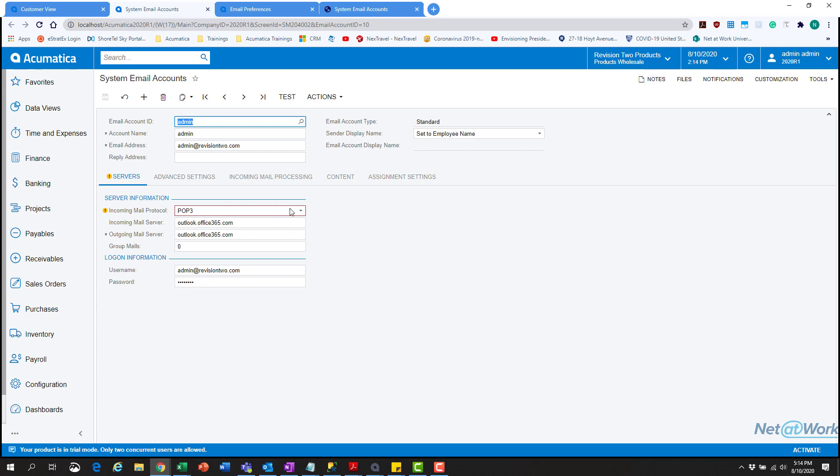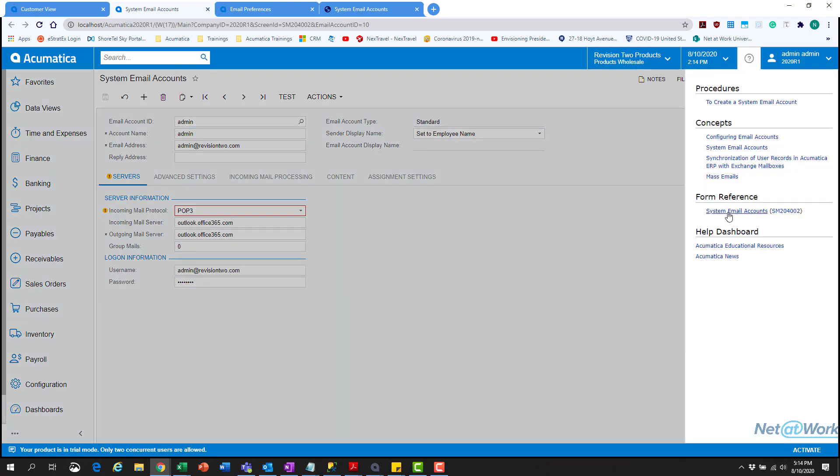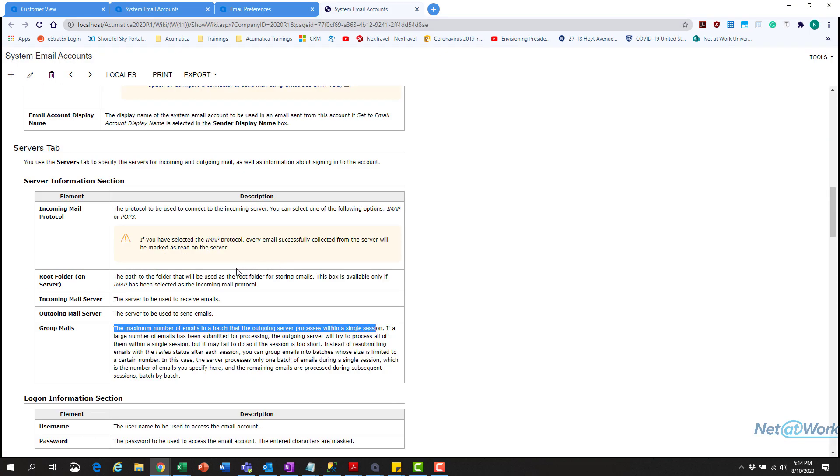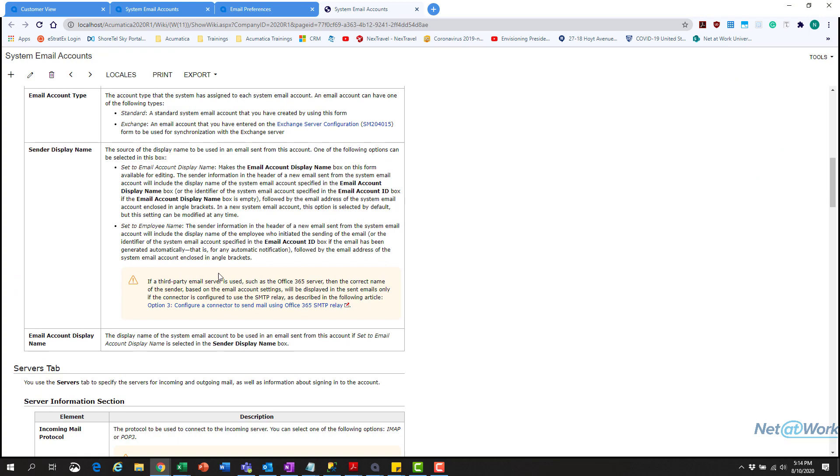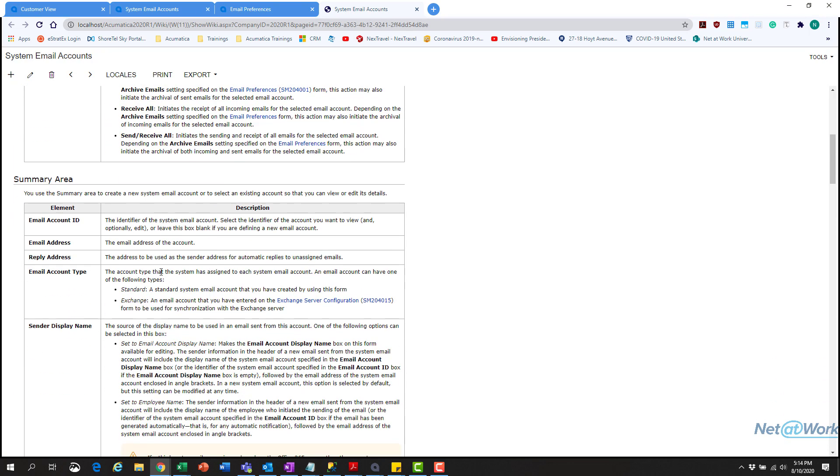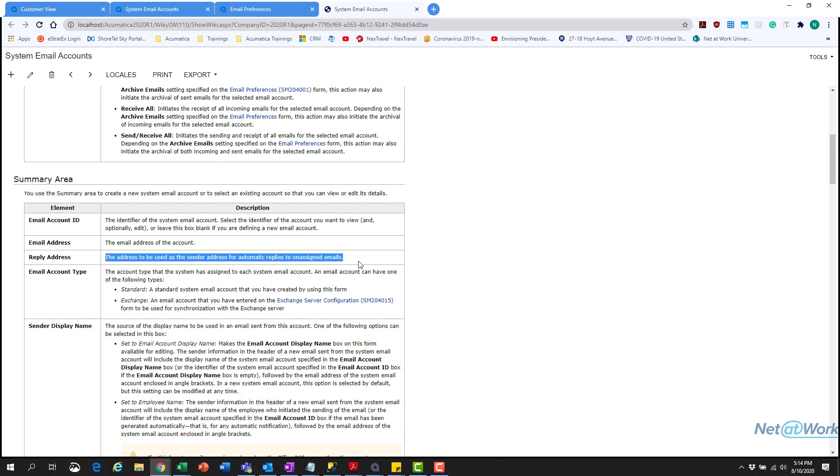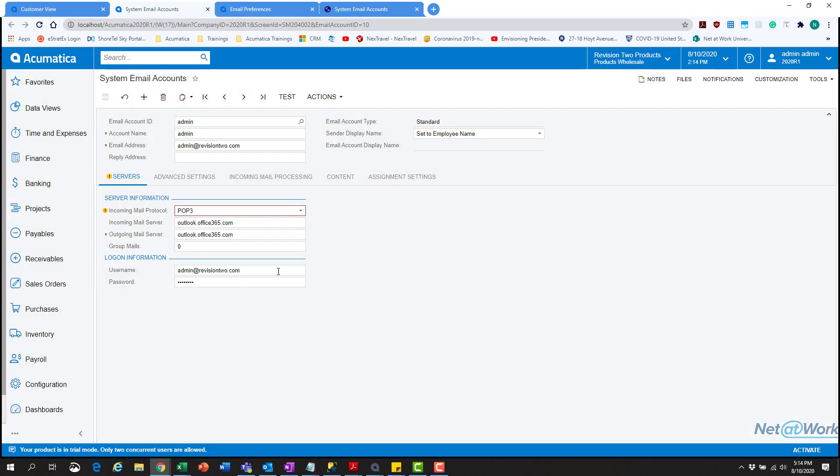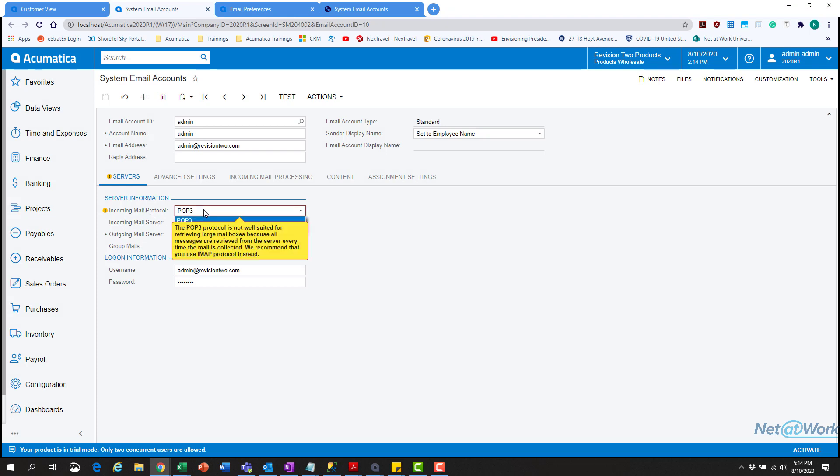This can be verified down the road under the question mark. If you open the help and click system email accounts, you can see the reply email address is used for automatic replies to unassigned emails. The next thing is the server information.